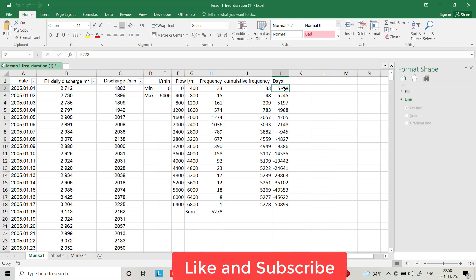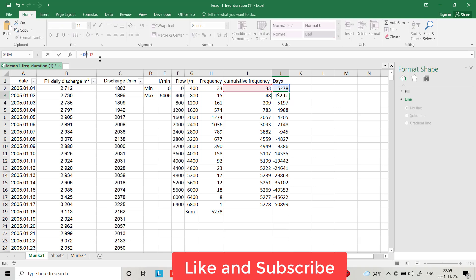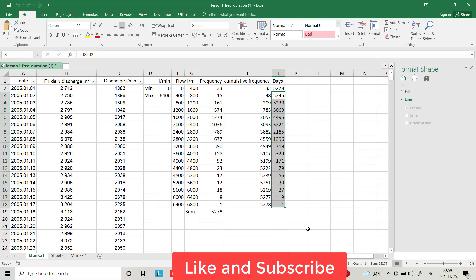We have to fix the formula — there's a reference issue with cell J2. After fixing it, yes — it now shows us we have only one day with flow between 6400 and 6800. That's correct because there is only one flow value here, which is 6406. I hope you get my point.